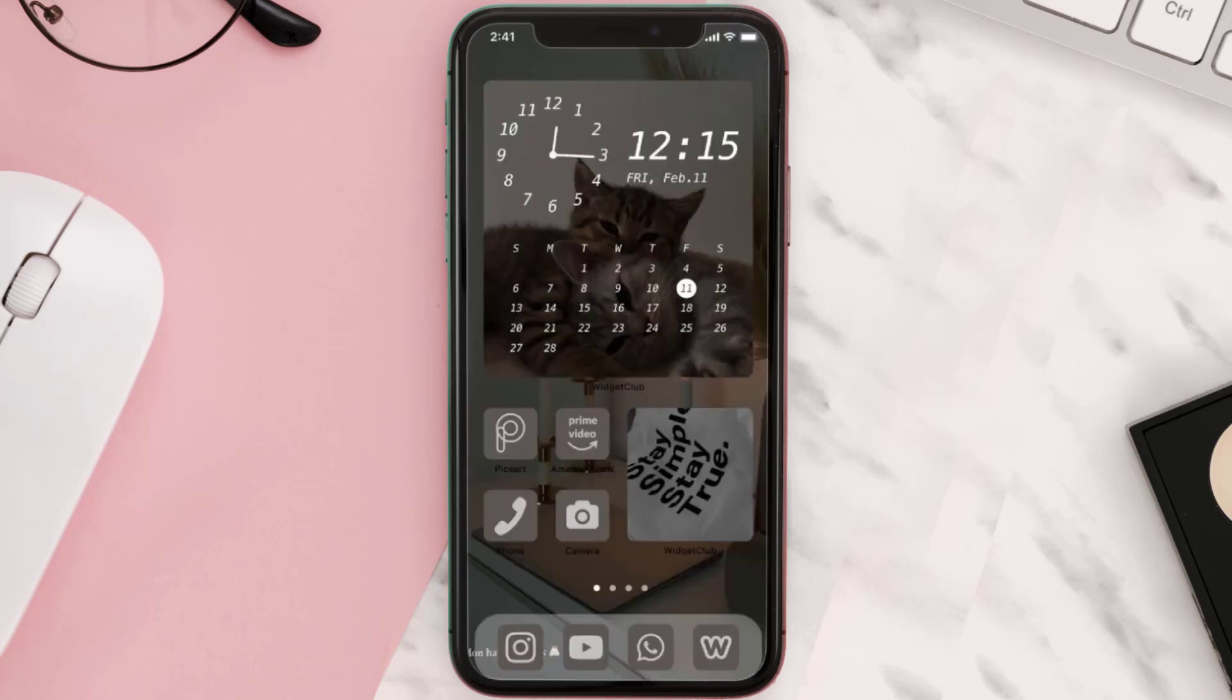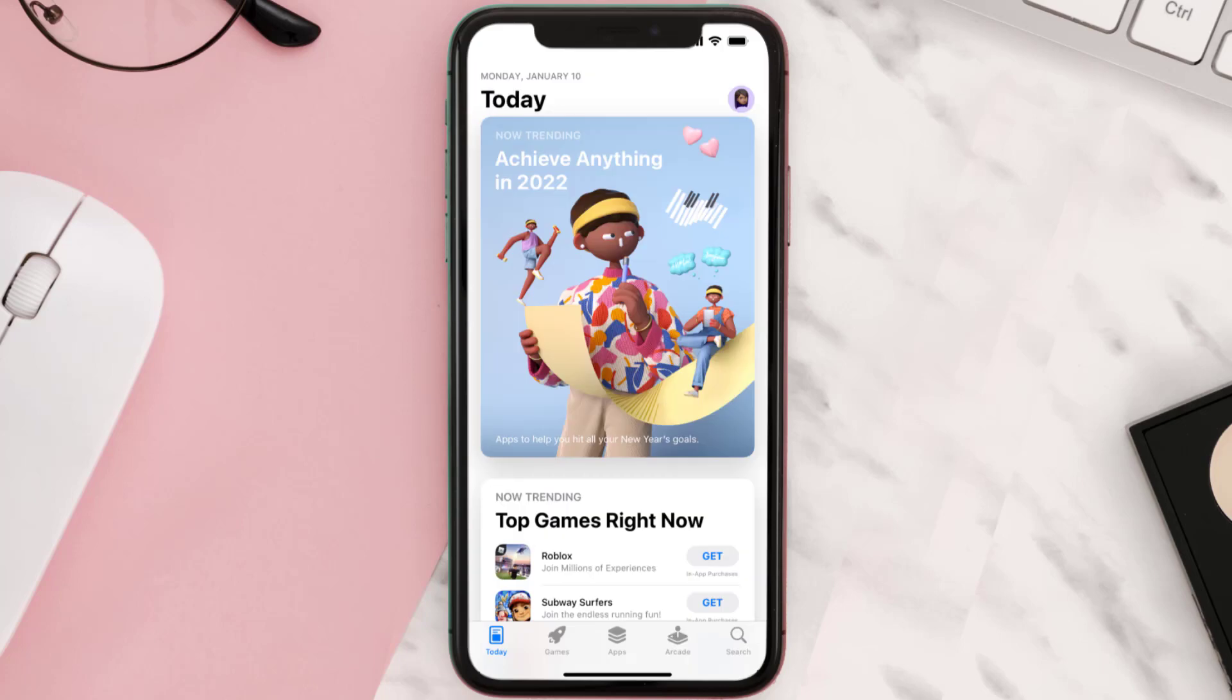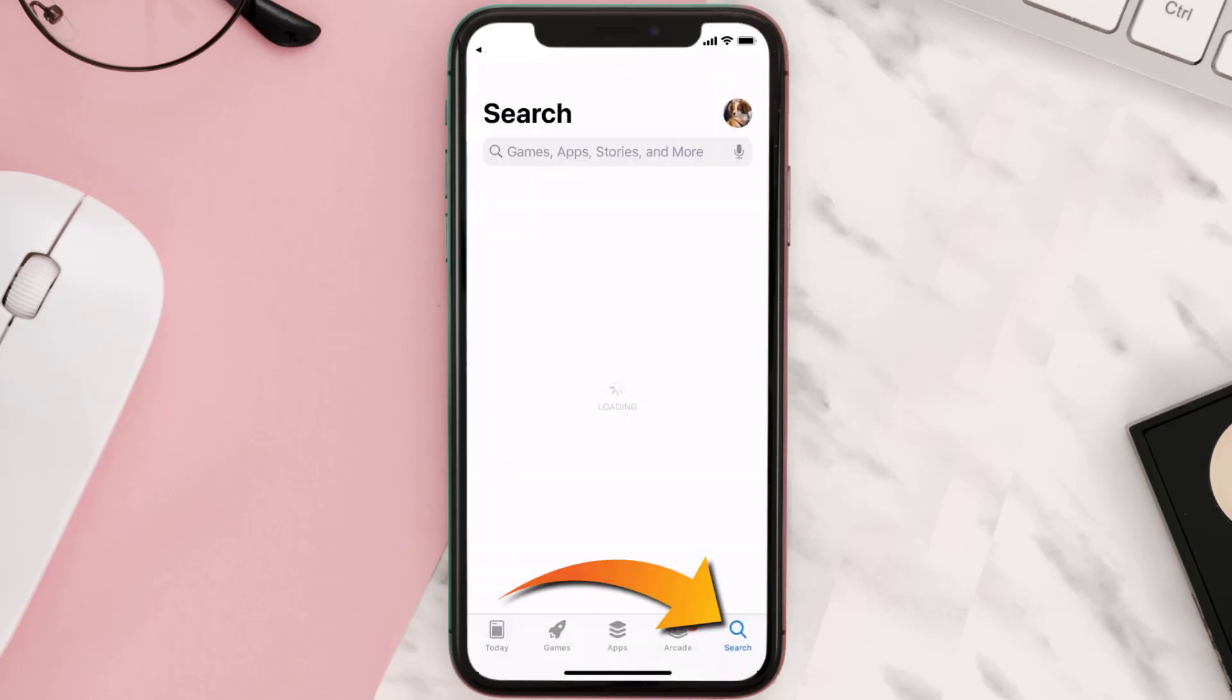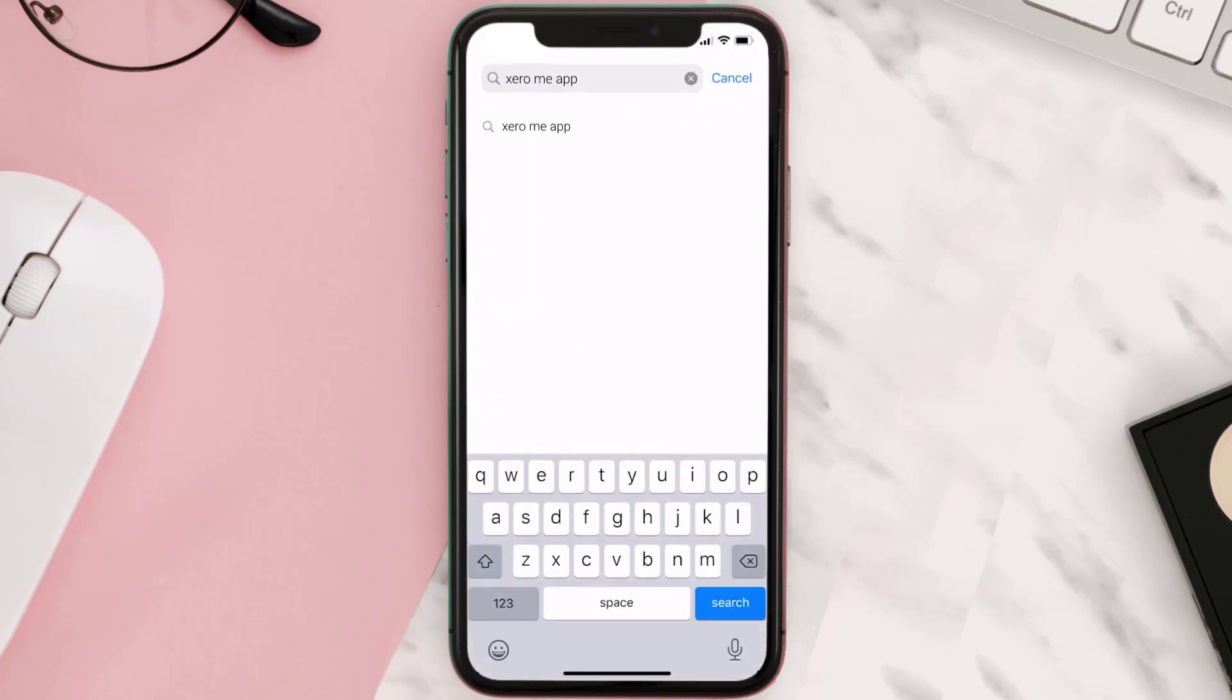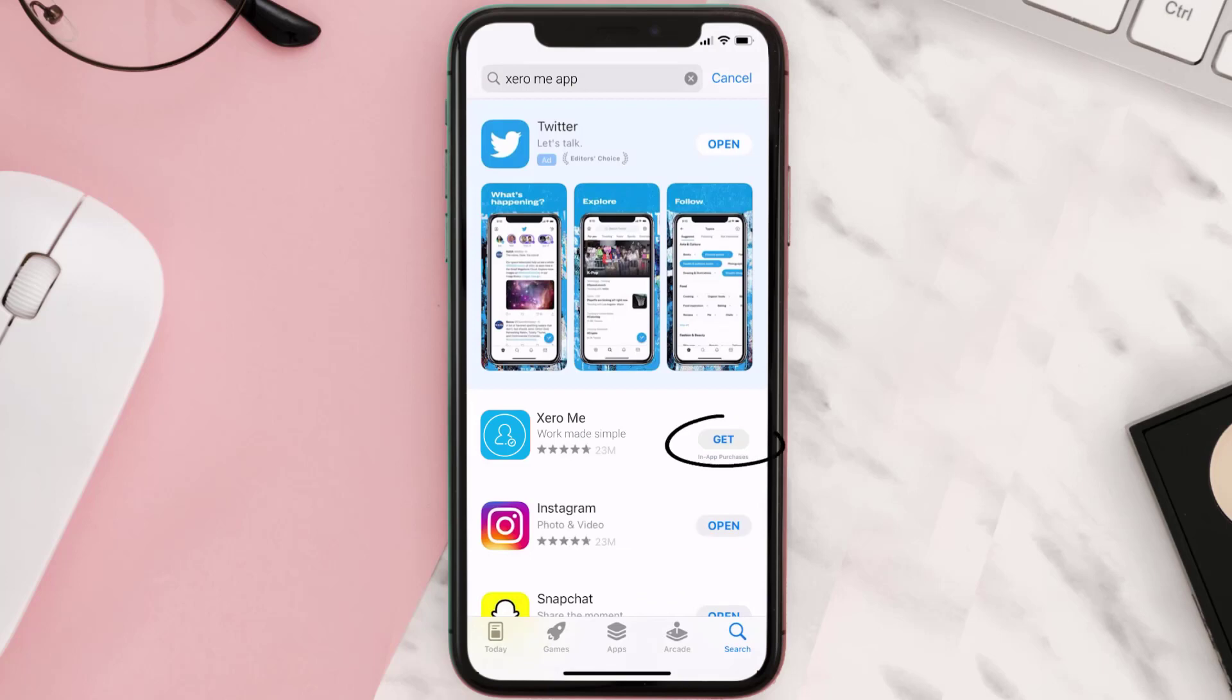Once uninstalled, open up App Store and search for the Xero Me mobile app in the search bar. Then click on the Get button to install it back on your device.